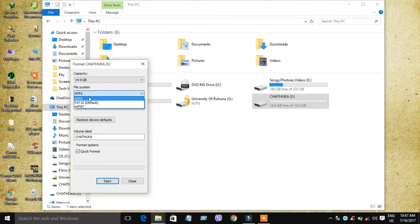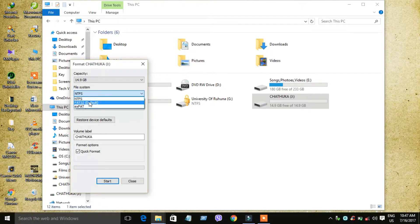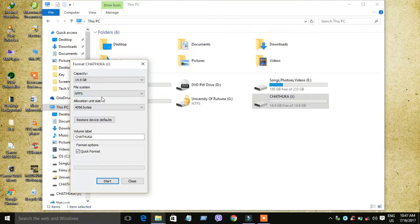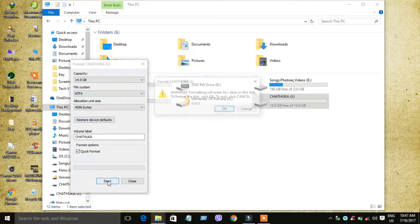We will format the drive. Next, we will format.